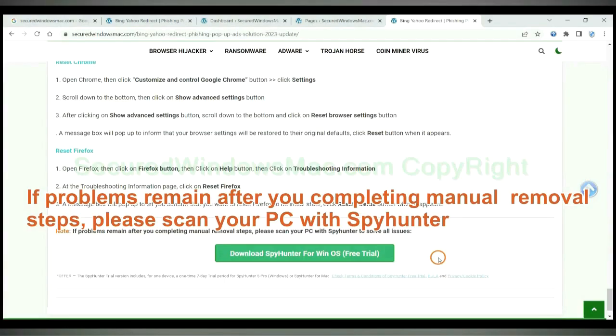If problems remain after you completing manual removal steps, please scan your PC with SpyHunter.